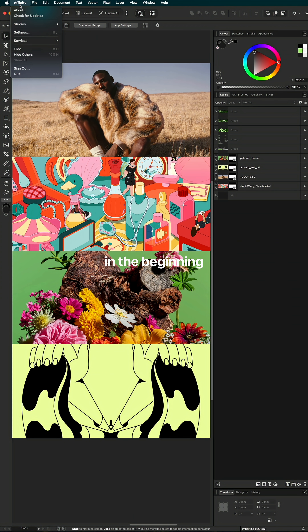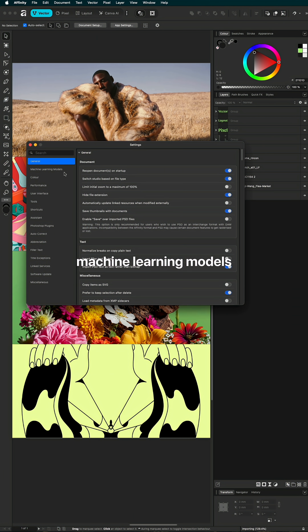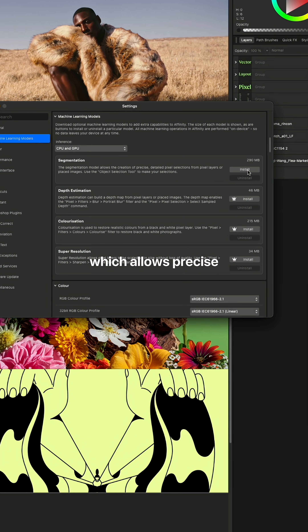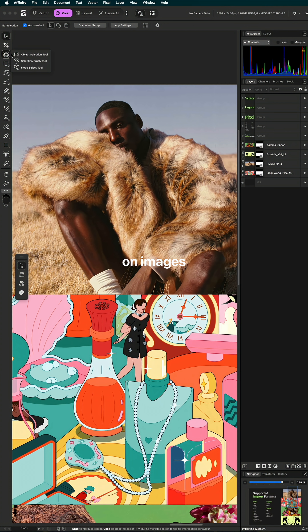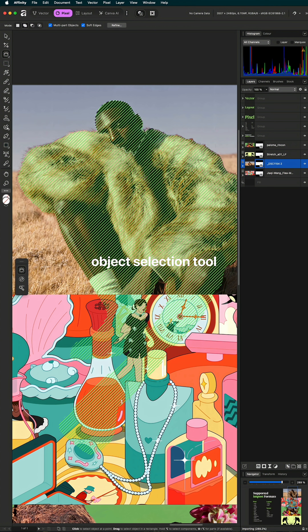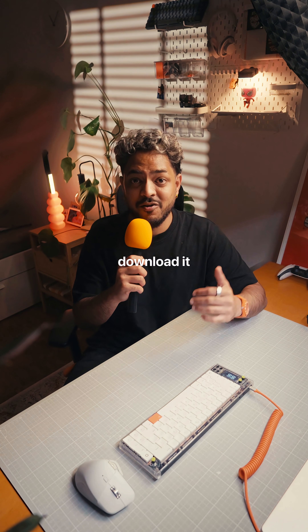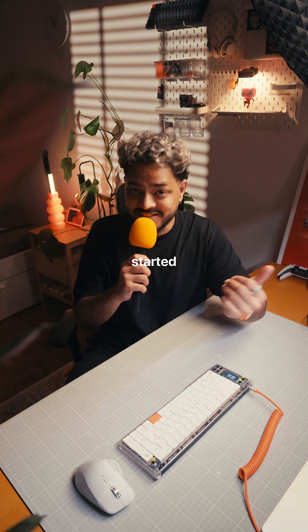Here's what I promised in the beginning. After you download it, go to Settings, then Machine Learning Models, and install the free segmentation model, which allows precise pixel selection on images when you use the object selection tool. I'll leave a link in the pinned comments below so you can download it for free and get started.